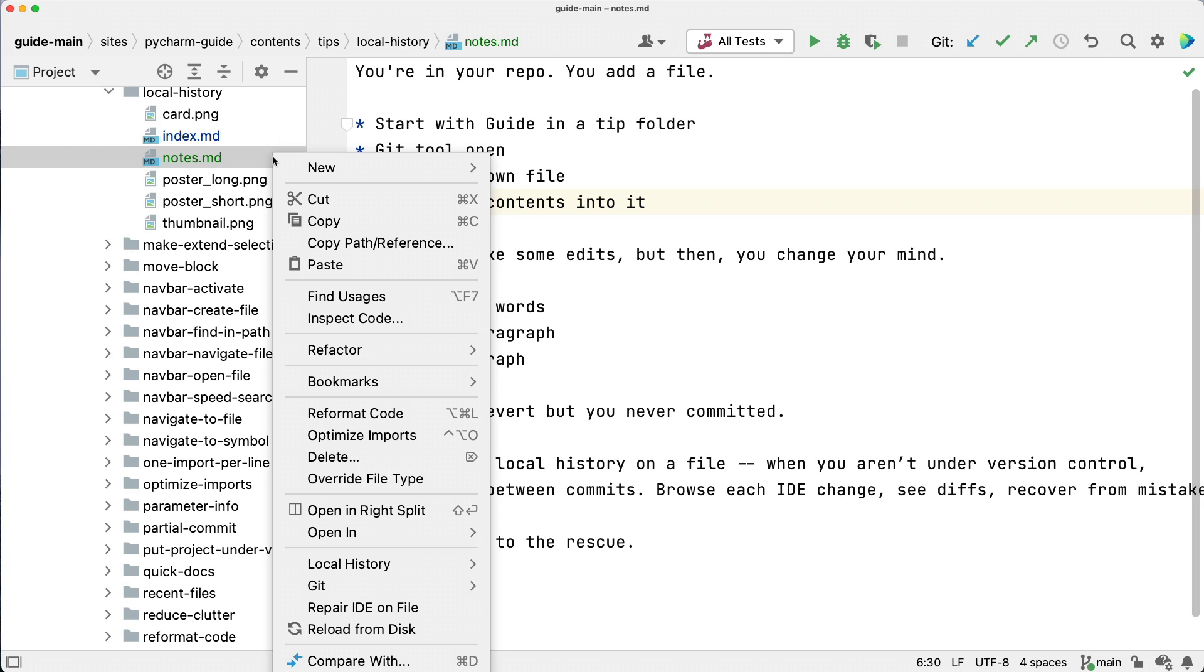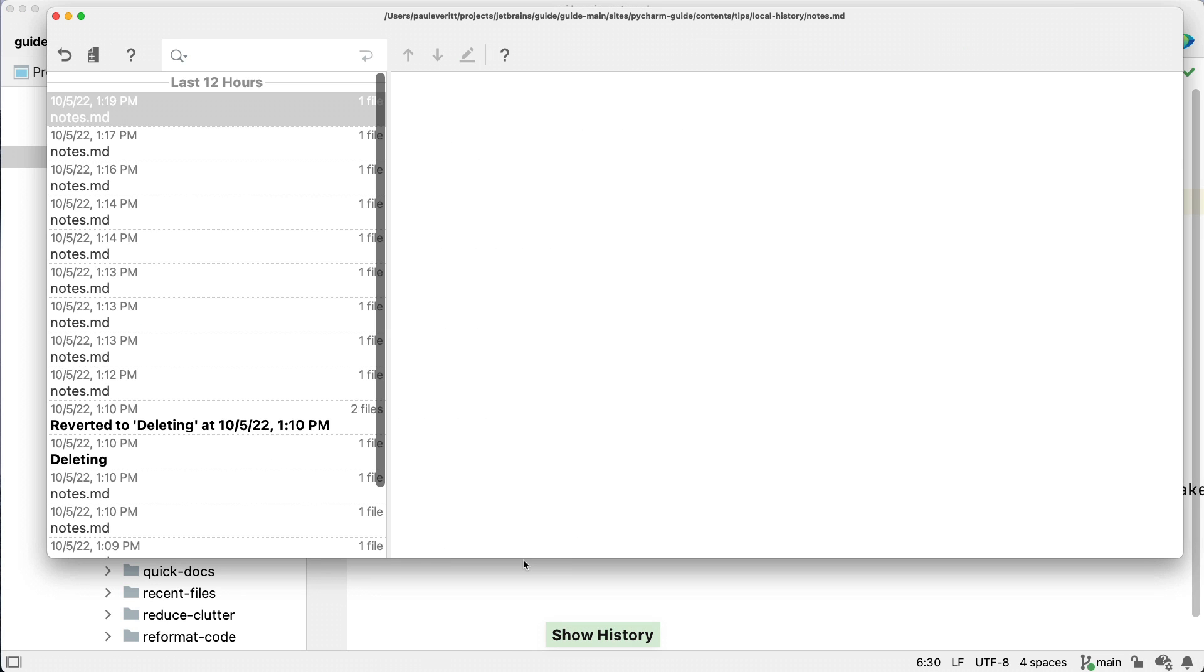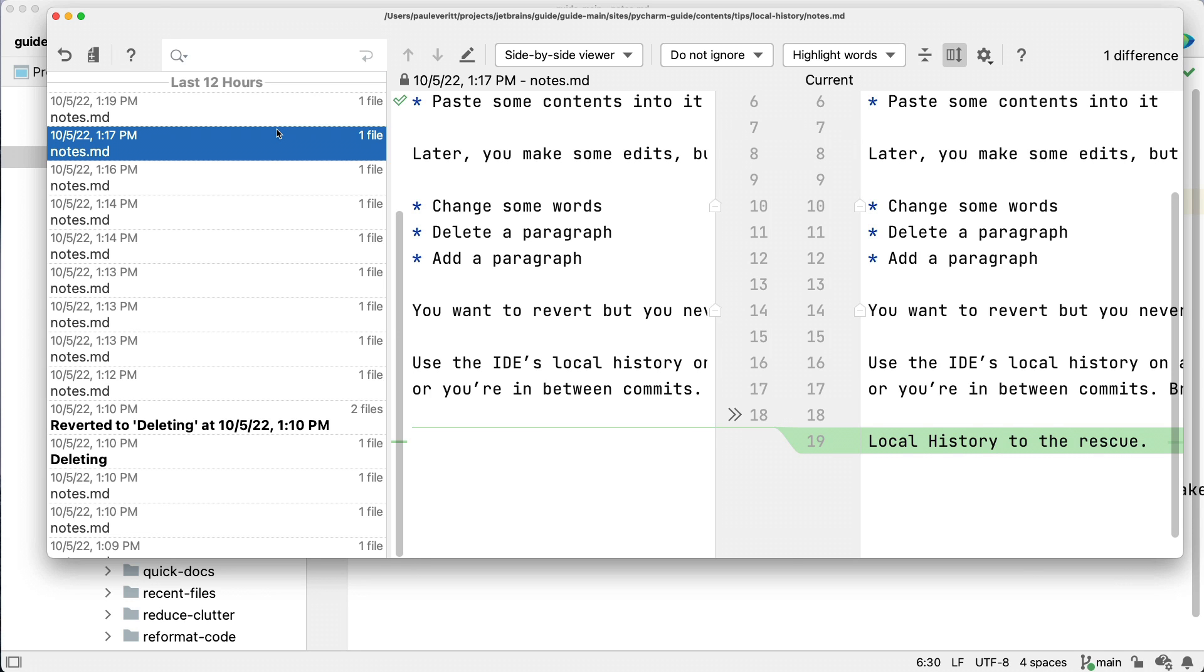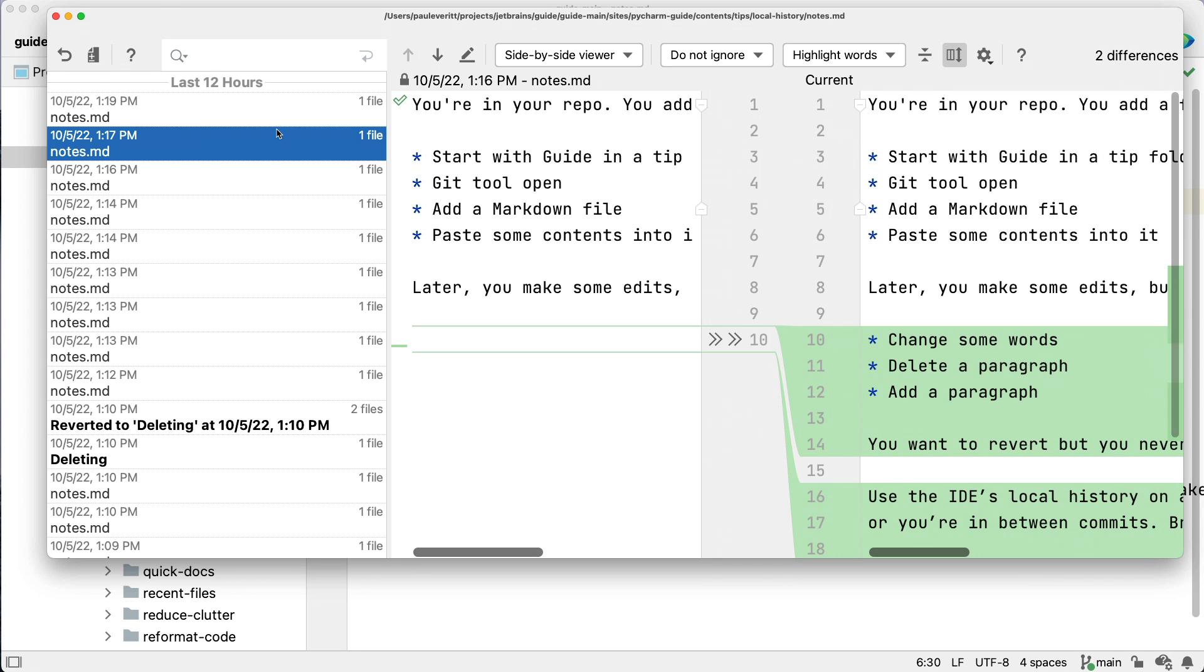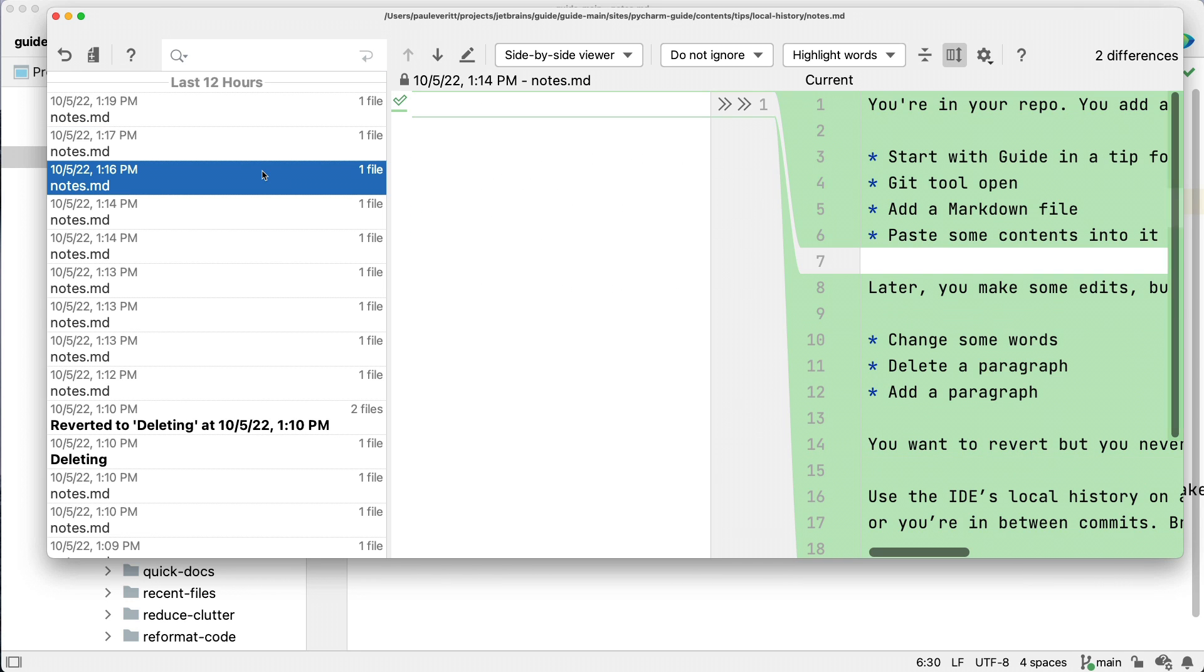Right click on a file and choose local history, then show history. On the left, you get a list of changes detected by the IDE. When you select one, you get a diff, comparing it to the current file contents on the right.